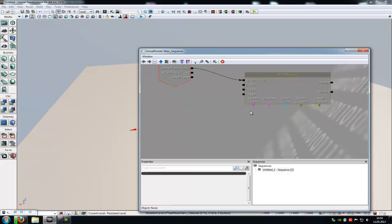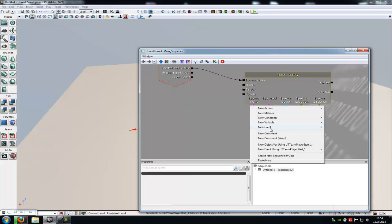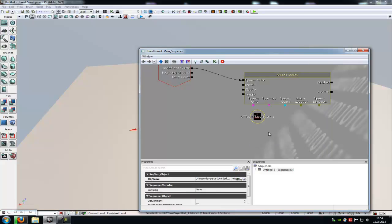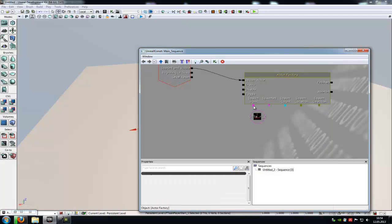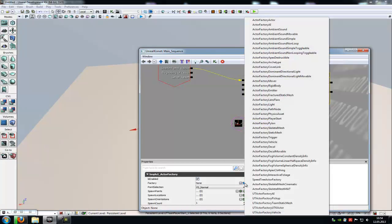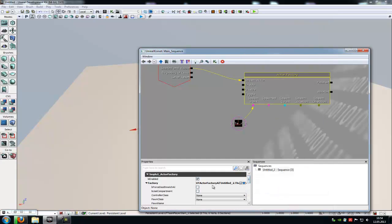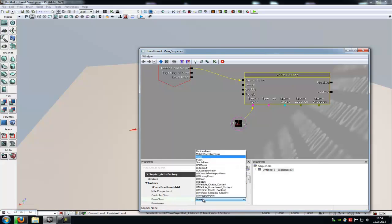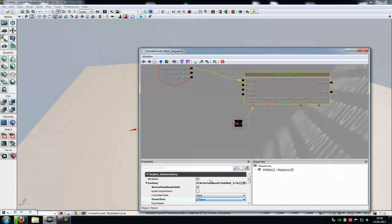Then at spawn point, do a right click, new object. We are using Team Player Start 1 and connect it to the spawn point. Now click onto the actor factory, and here at factory you have to click onto the blue arrow and choose UT Actor Factory AI. In here you have to choose False Deathmatch AI, and here at Pawn Class you have to choose UT Pawn.